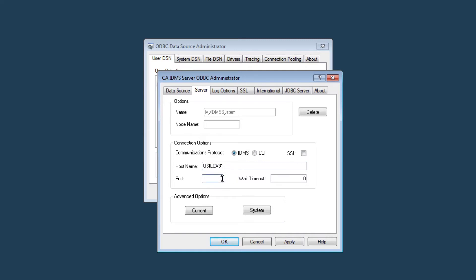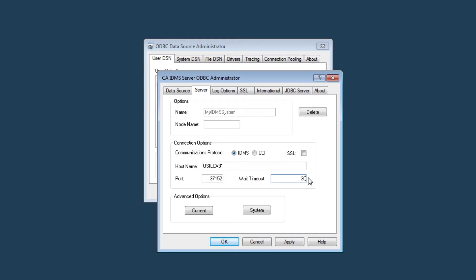Next, we'll specify the port number where my ODBC traffic will be received. This is the port number specified on the listener terminal that we defined within our IDMS system earlier in the video. Finally, I'll specify a wait timeout value. The wait timeout value dictates how long, in seconds, you want to wait for the backend IDMS system to respond before the ODBC driver severs the connection. This usually happens in sub-second time, but may take more time if you're running a particularly long query. 30 seconds should be plenty of time. Click apply and that is all we need to do to configure a data source.